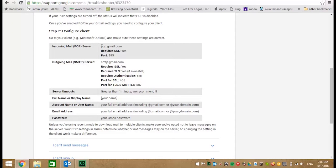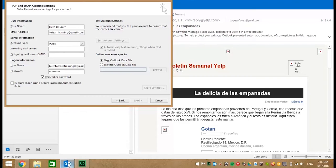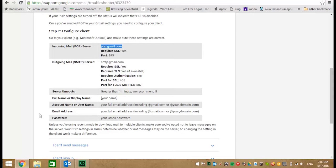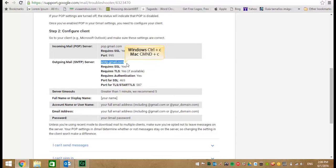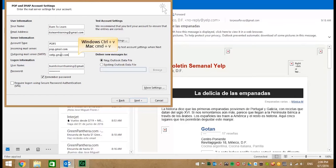We want to put this information in our Outlook beginning with the incoming mail POP server email address. Go to Outlook and paste this. Return and now copy the outgoing mail SMTP server email address and put this in Outlook.